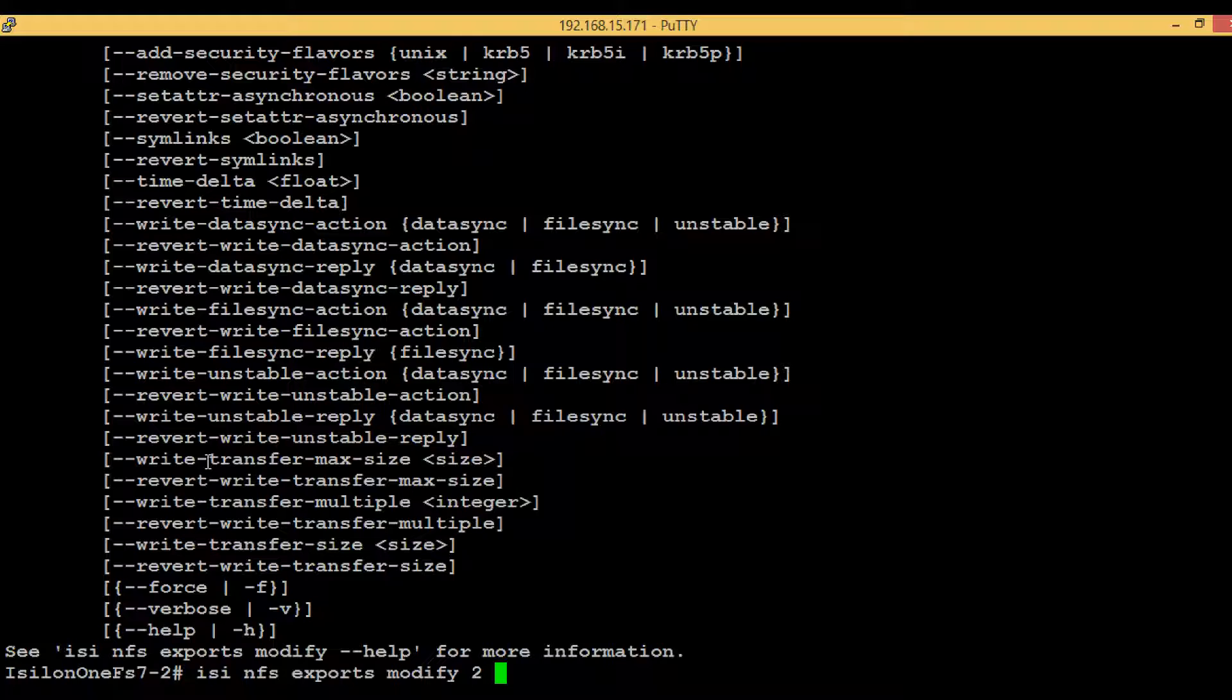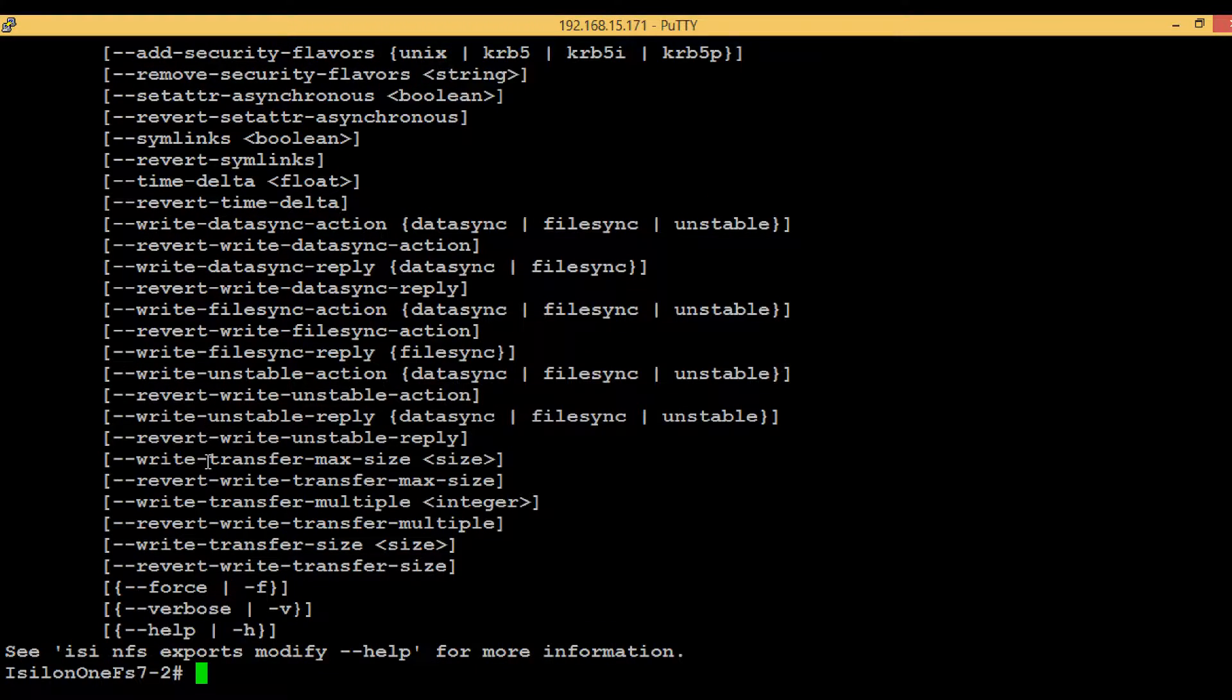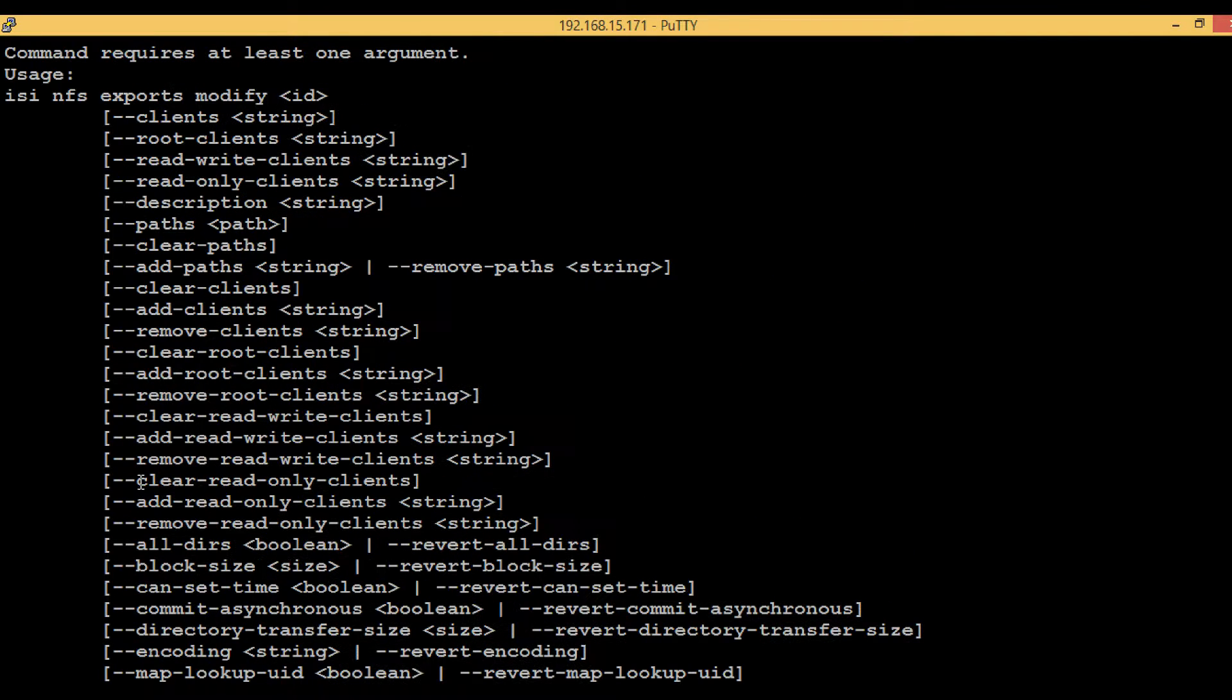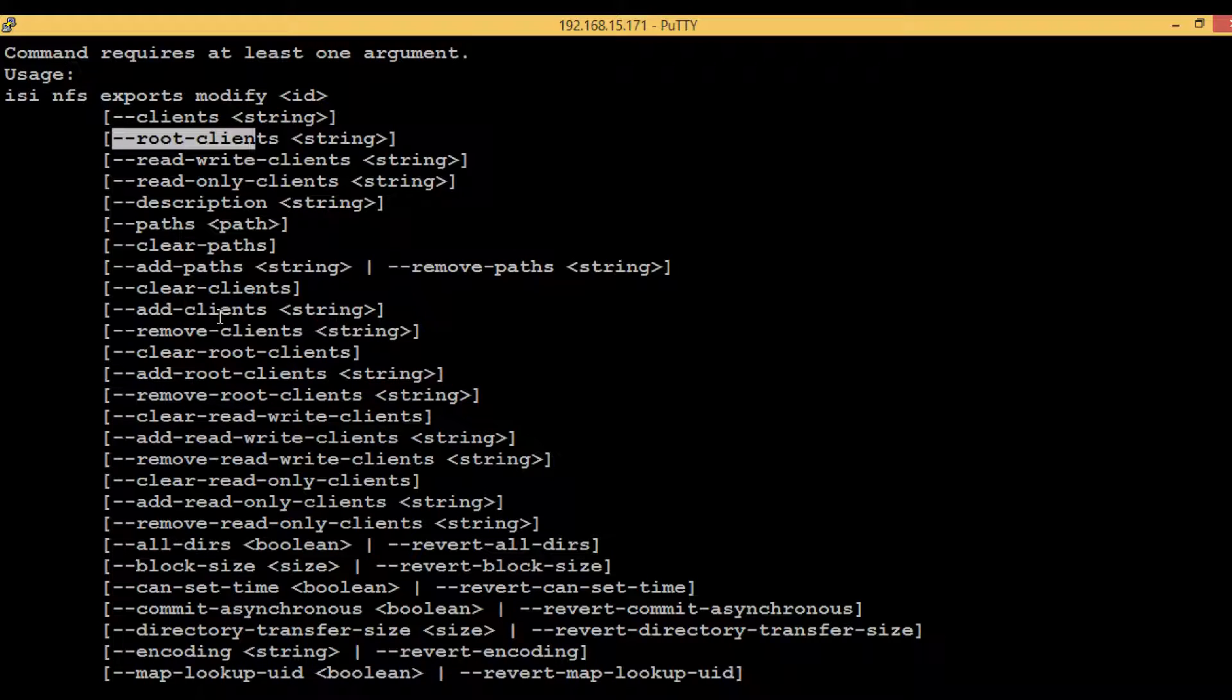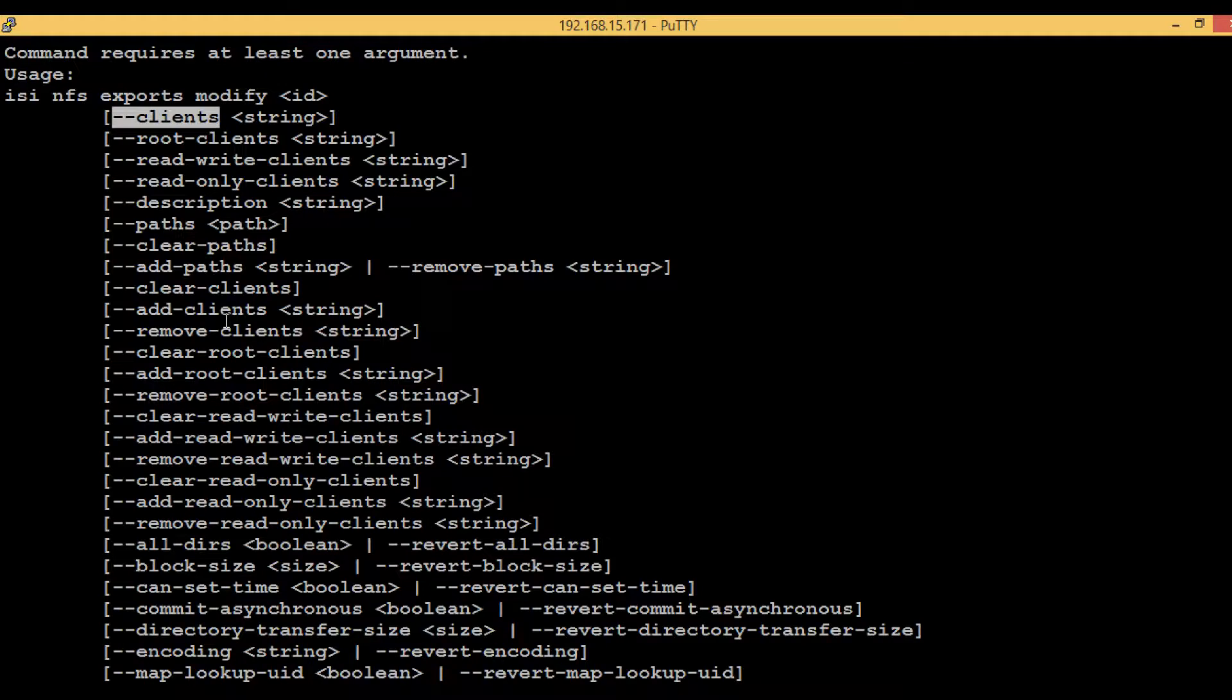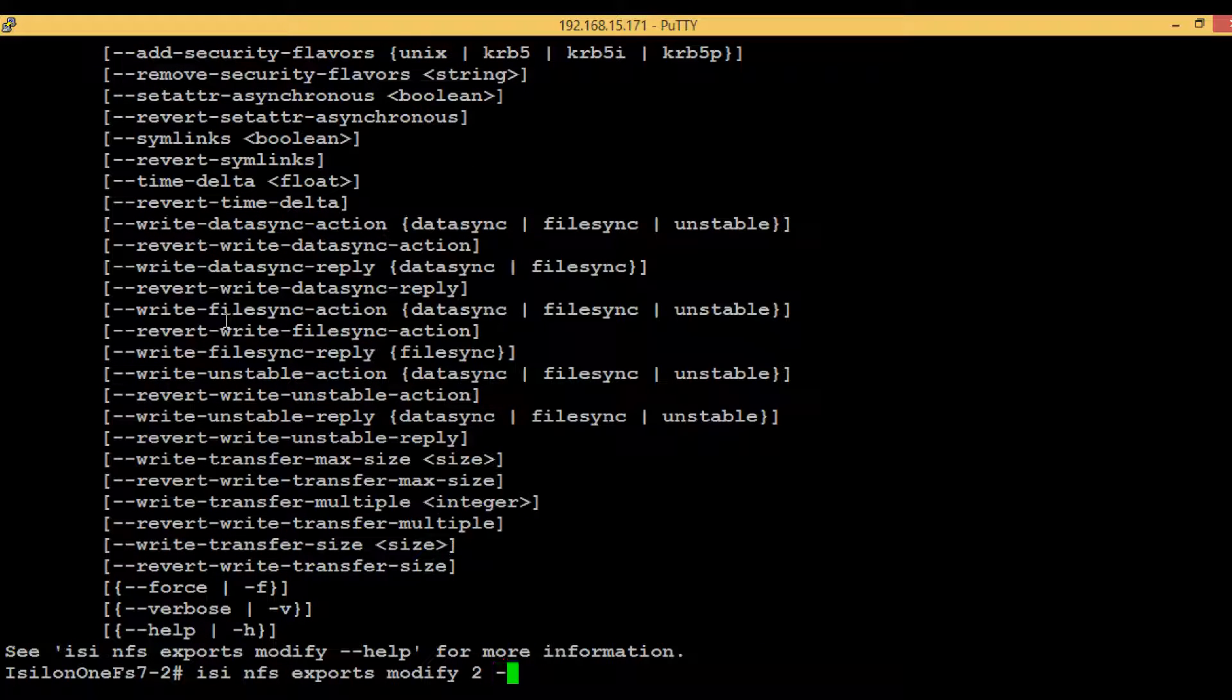the exports. What parameters we can modify? Just hit enter and it will list out. Here we can see there are options that we can modify: hyphen RW clients, hyphen RO root clients. We will be using hyphen RW clients because this command we are using for providing permissions. Just give hyphen hyphen